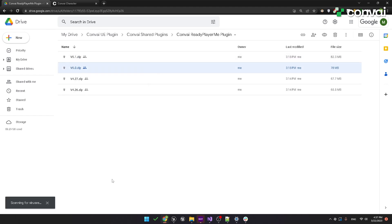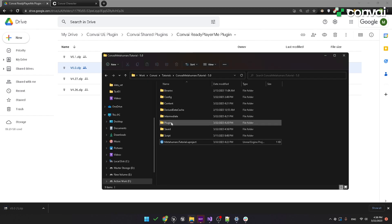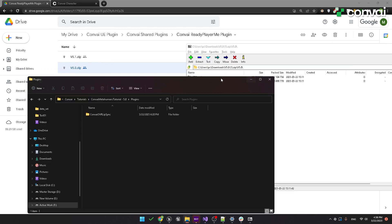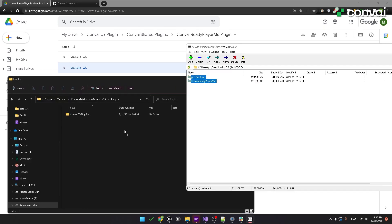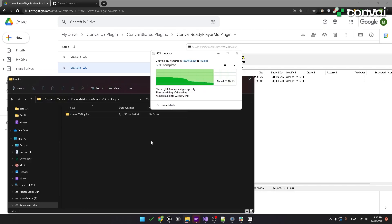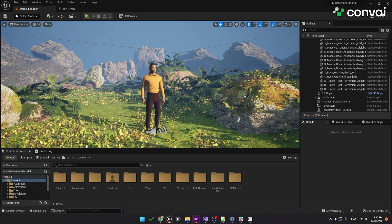Once the plugin is downloaded, go to your Plugins folder. If you don't have one, you can create it like we discussed last time. Open up the zip file and copy these two folders into the Plugins folder. Once that's done, we'll need to restart Unreal Engine.